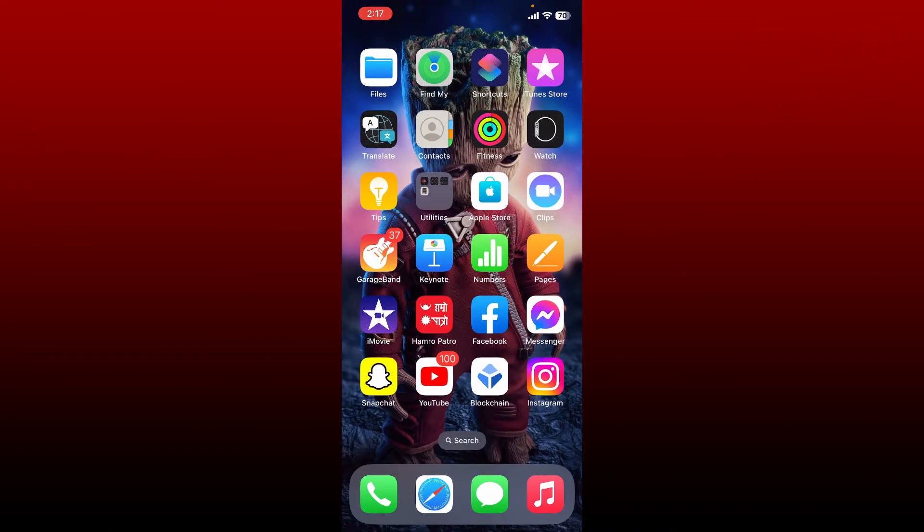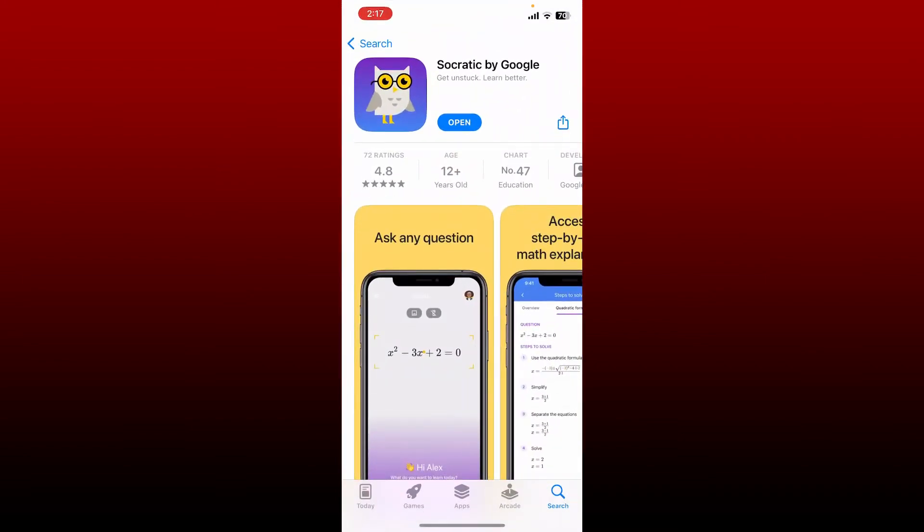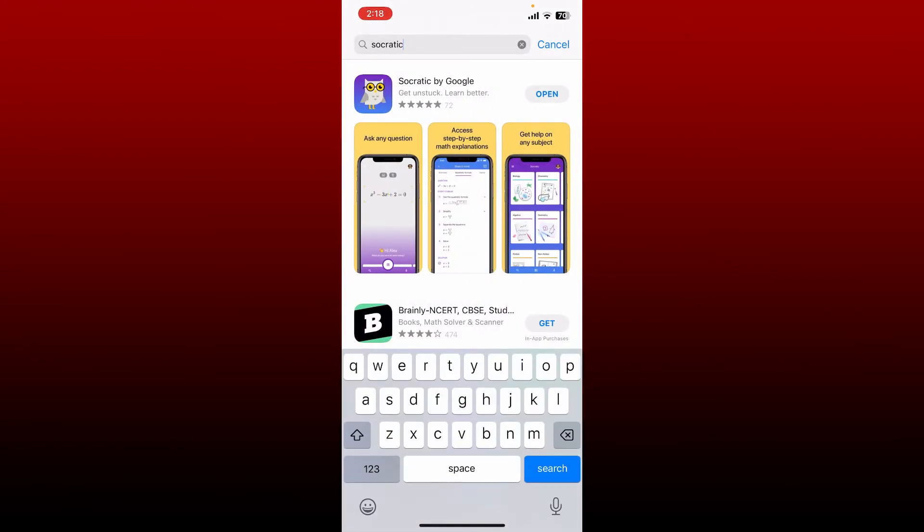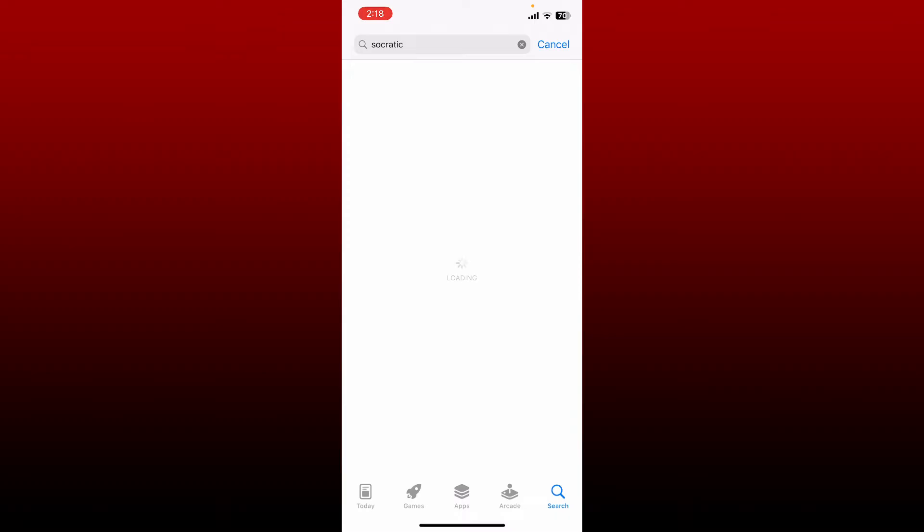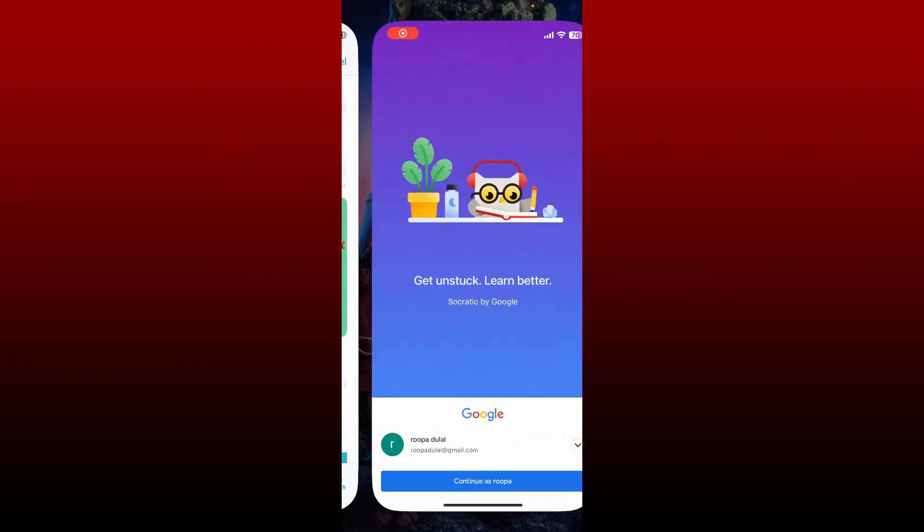To use Socratic application for the first time, first make sure that you've downloaded the app from your App Store or Play Store. Open up your App Store or Play Store and search for Socratic app. Once you find the application in the search result, tap on the install or download button. Soon after the app gets downloaded, tap on open to launch the app.